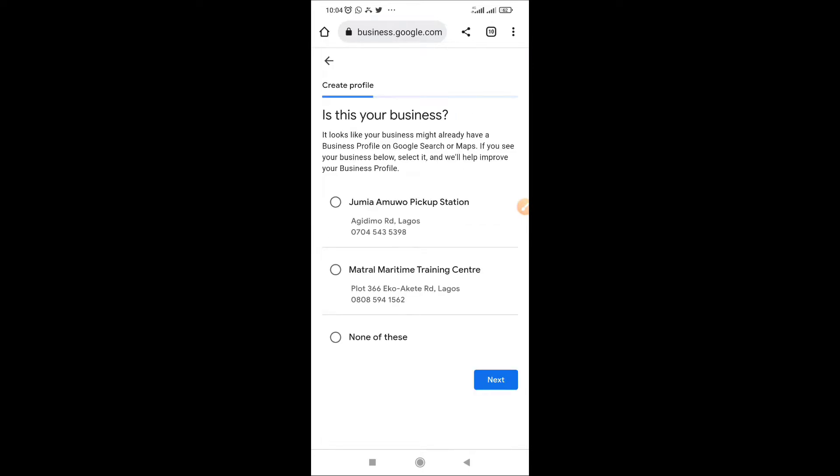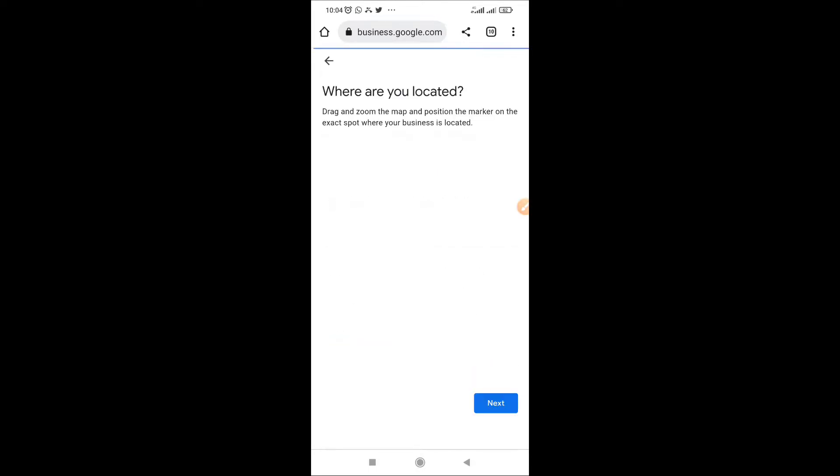Of course it might bring out some business profile that looks like yours. Is not yours, click none of the above. Click none of the above and click next.